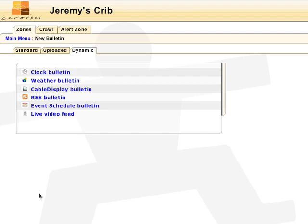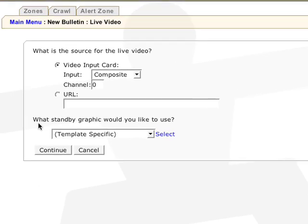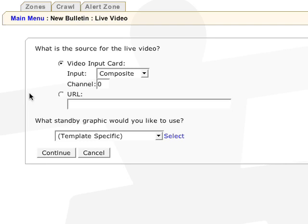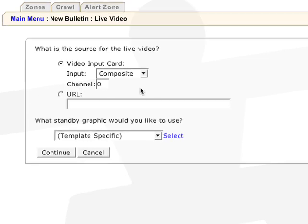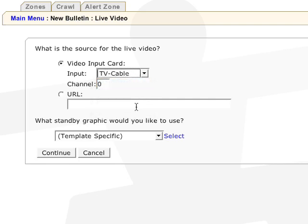The live video feed will display video from an external source or a streaming video clip. If you have the TV input option, you can choose composite signal, S-video, TV antenna, or TV cable. If you select TV cable, enter the channel you'd like to tune into.